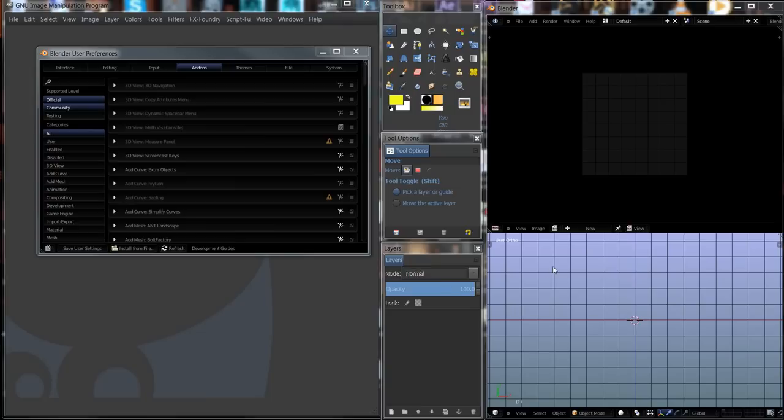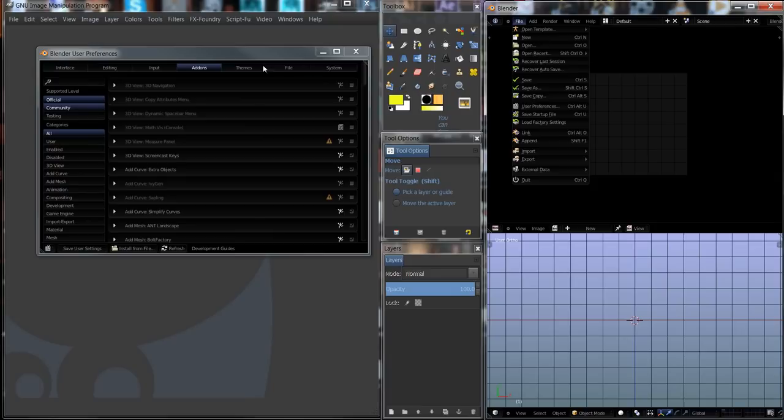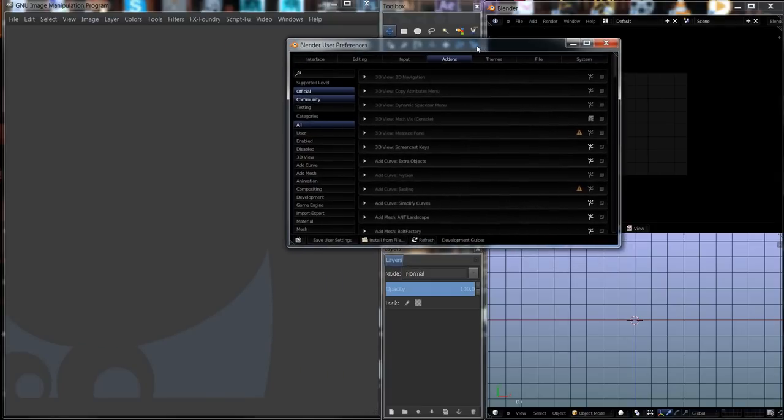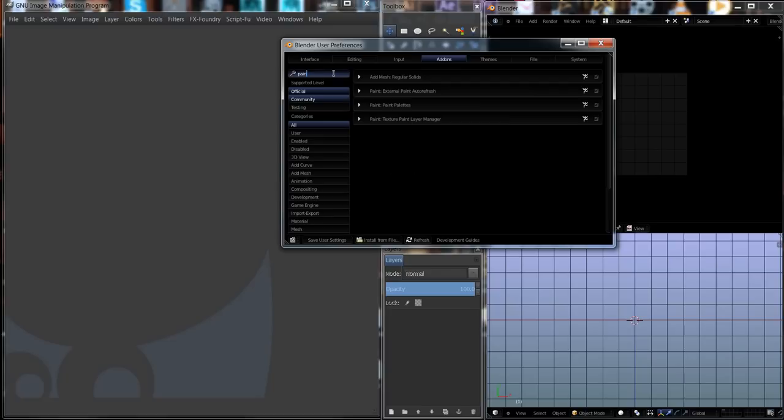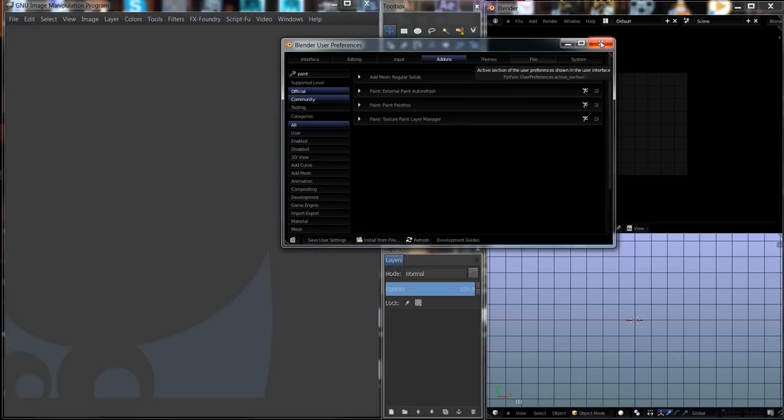I've gone to File and User Preferences and pulled up my user preferences window. In the Add-ons tab, I'm going to type the word paint into the search bar. And when I do that, I get paint, external paint, auto-refresh right here. I want to checkmark the little box next to the running man at the end. After you checkmark that, you can go ahead and click Save User Settings and then close your preferences.